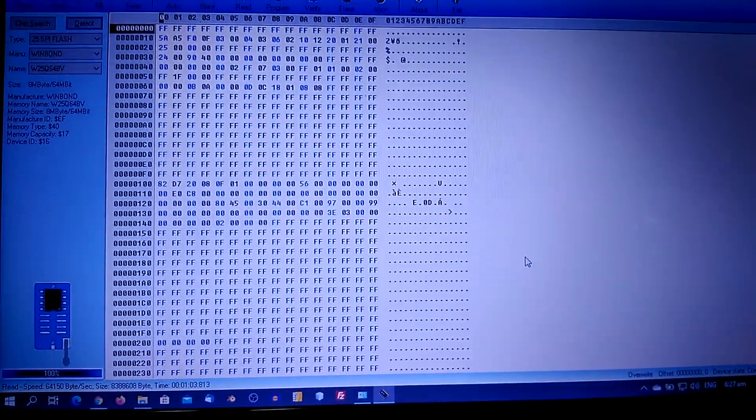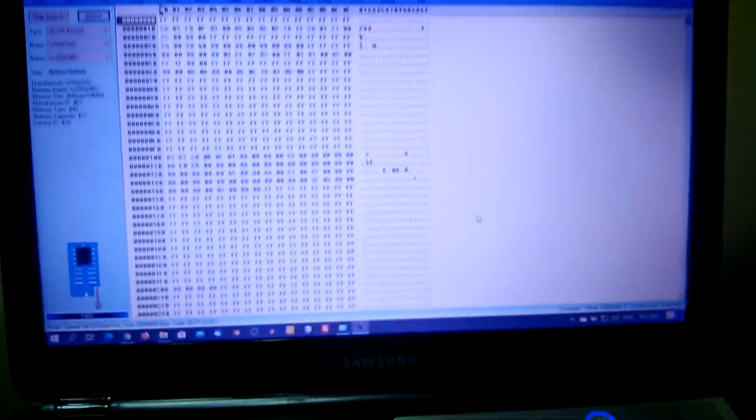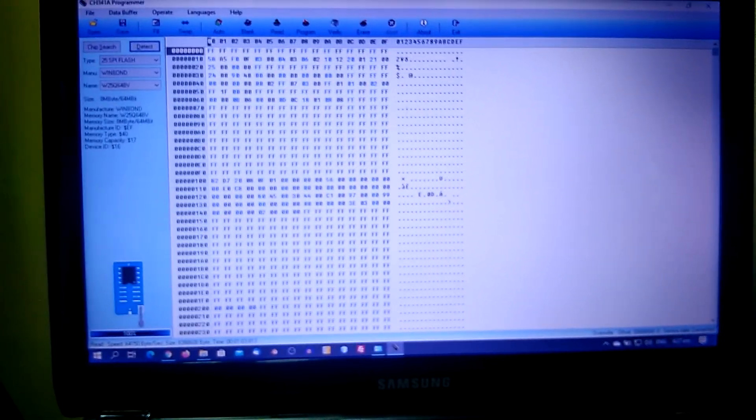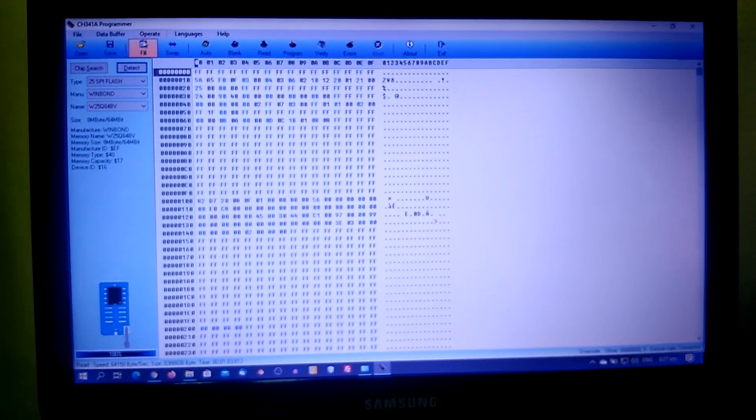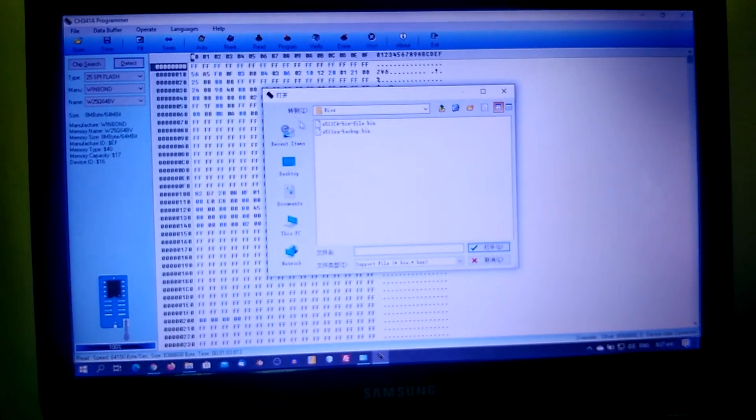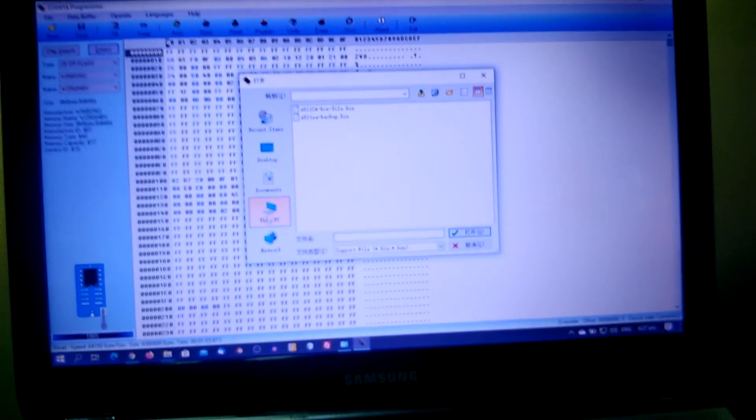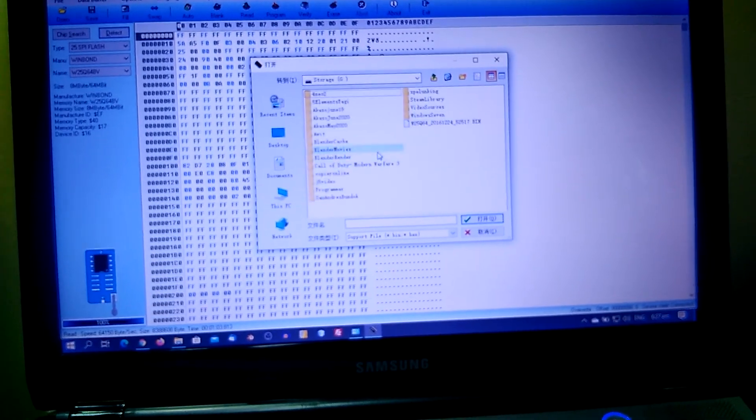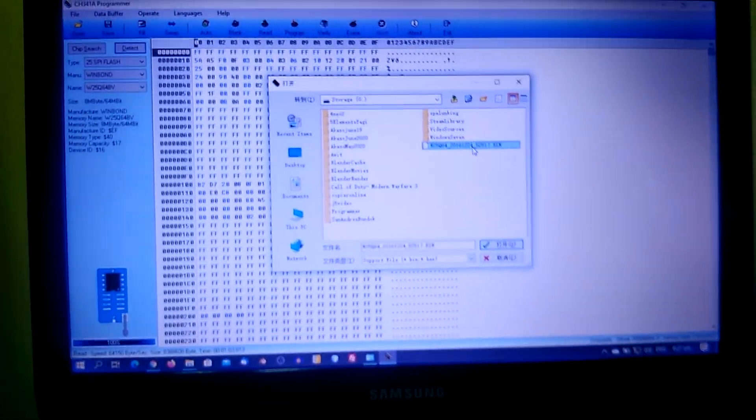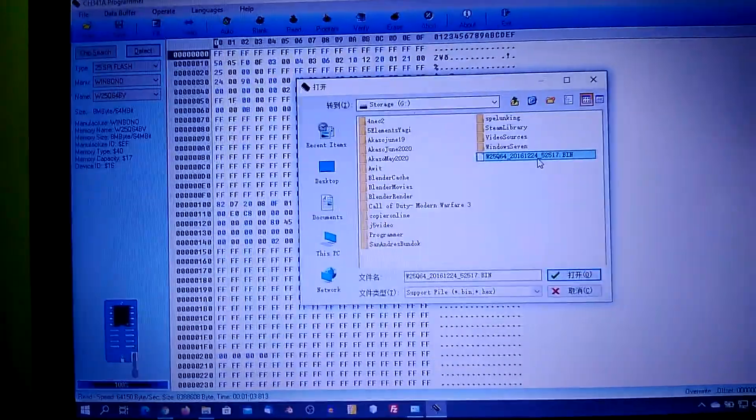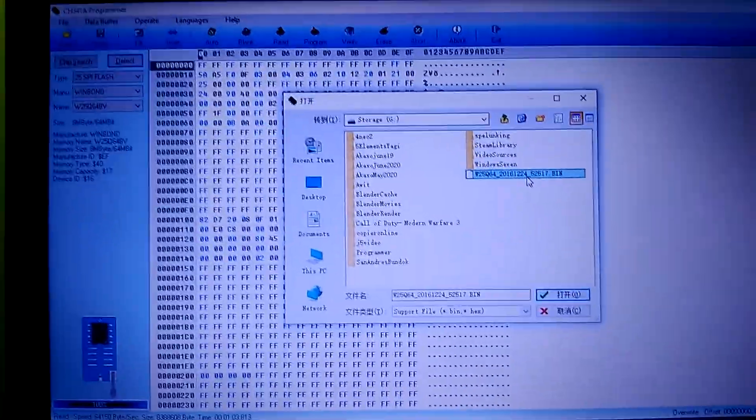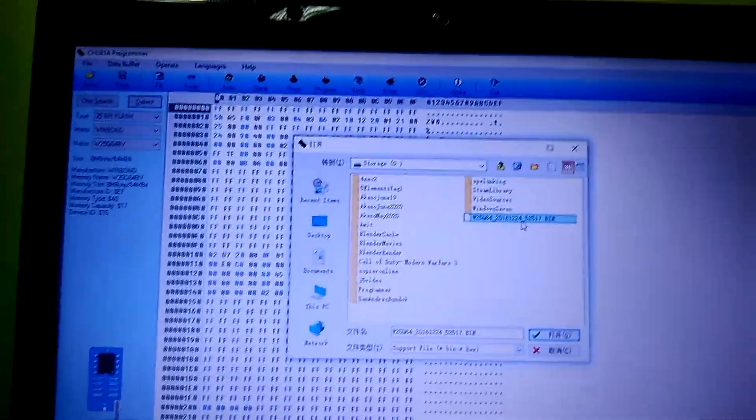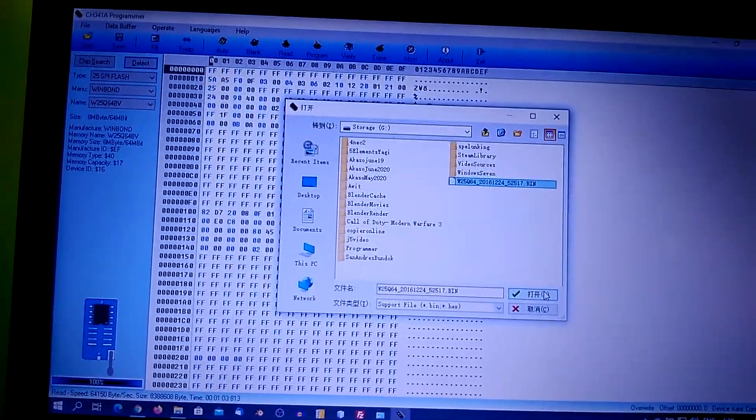It's a bin file, so what we need to do now is to find the BIOS that came from the manufacturer. It's on my PC storage. As we can see, we have the same chip version and the bin file, so I need to open it.